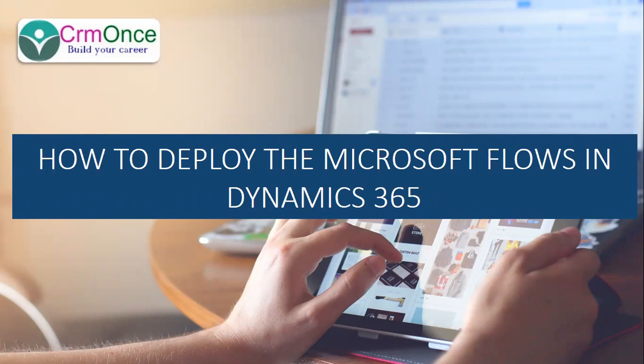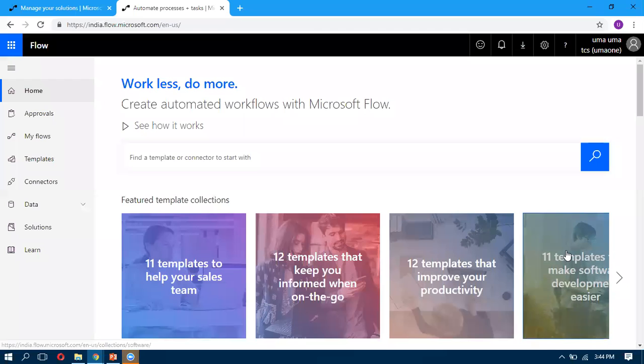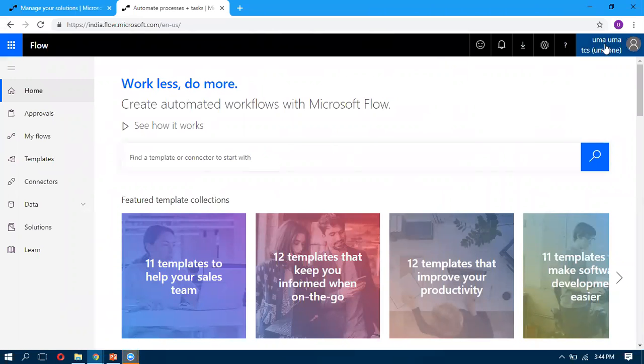In this video, I'm going to explain how we can do the deployment. First, we have to log into Microsoft Flows. Once you log into your Flows account, this Flows account needs to be associated with your CRM organization. Here we can see my CRM organization is associated.